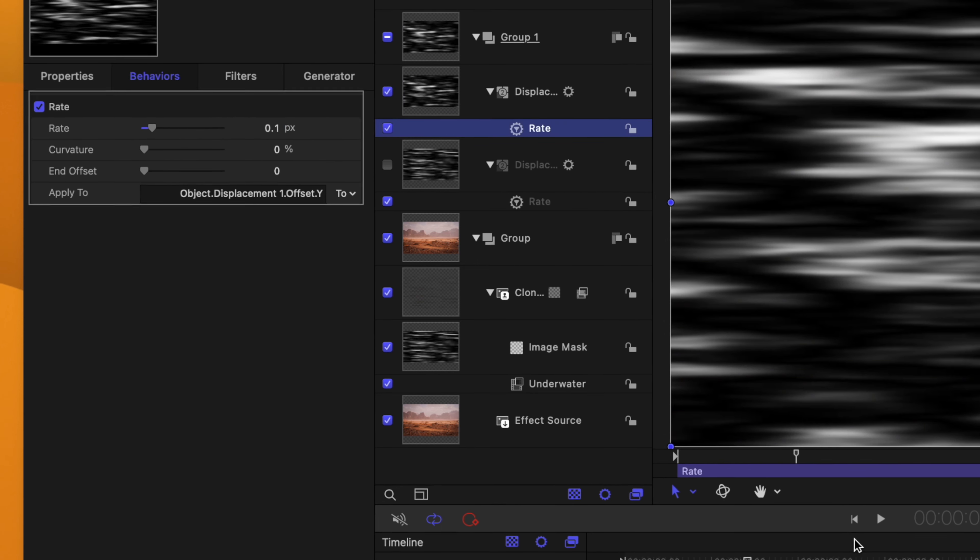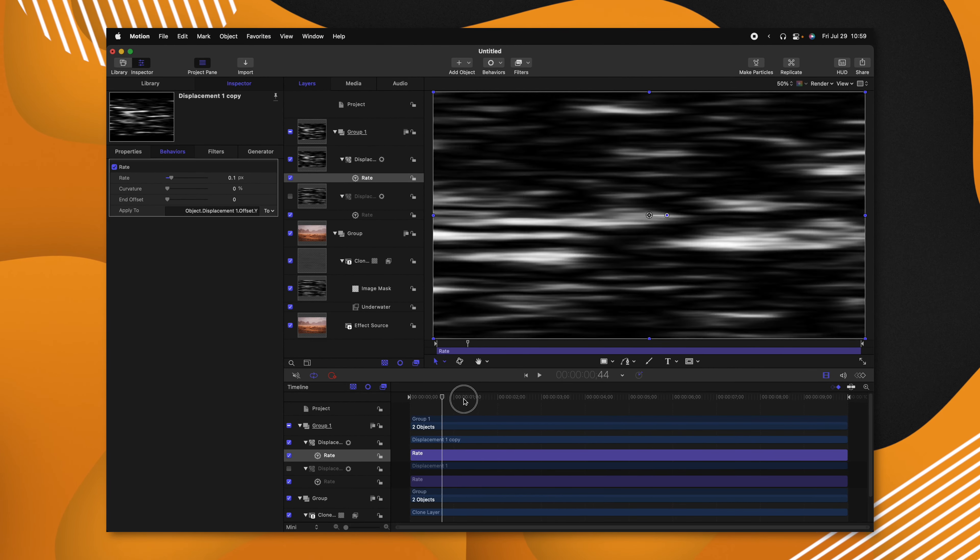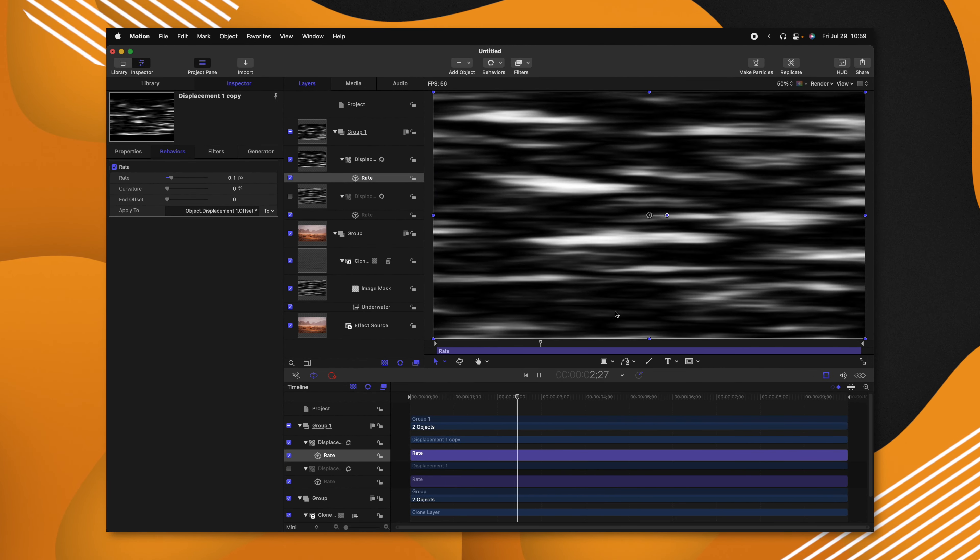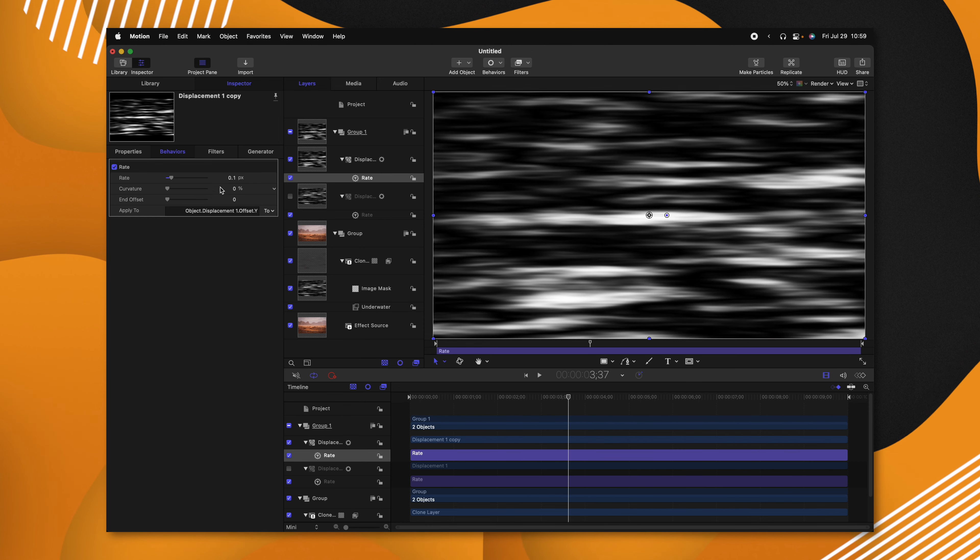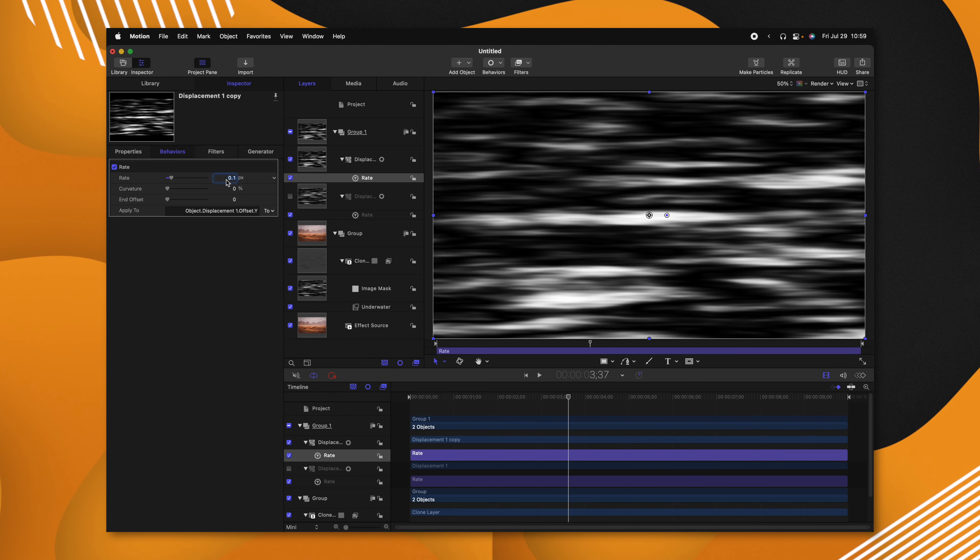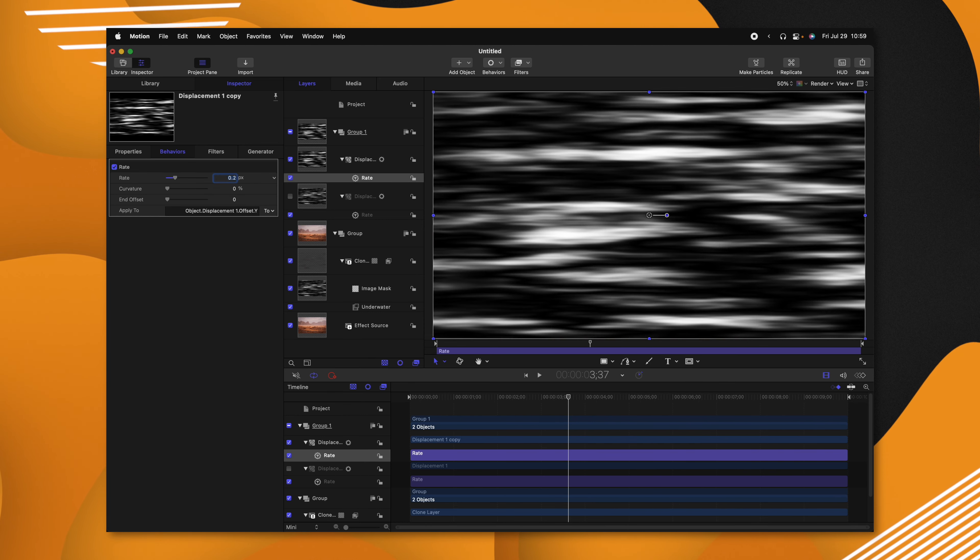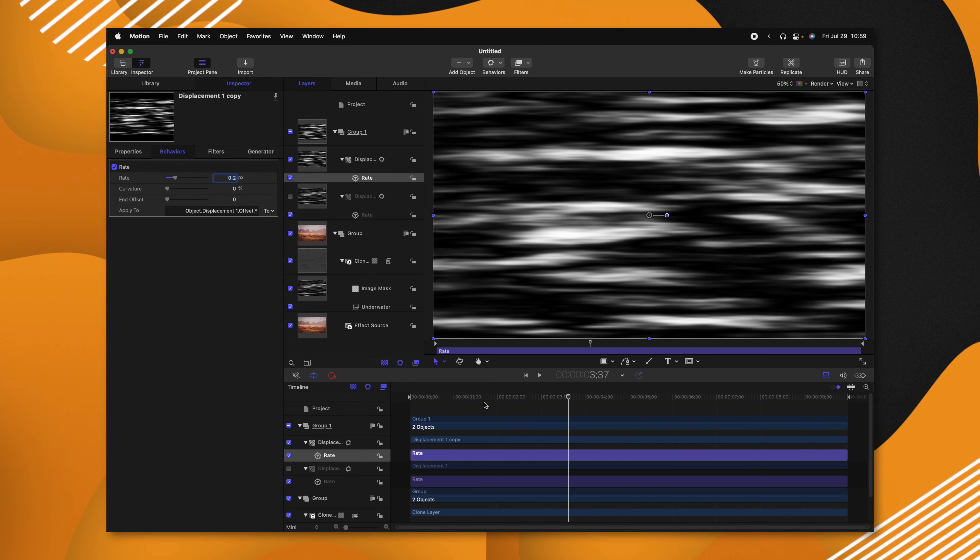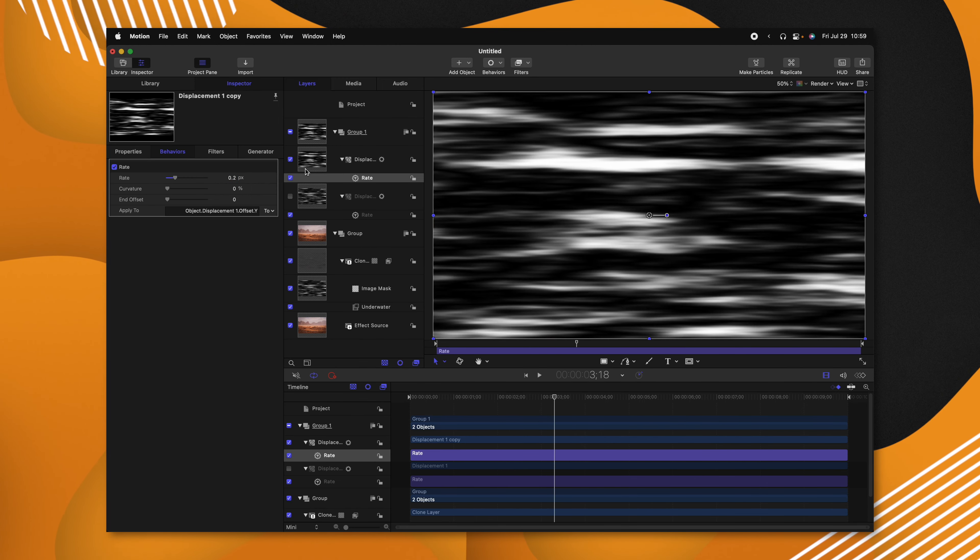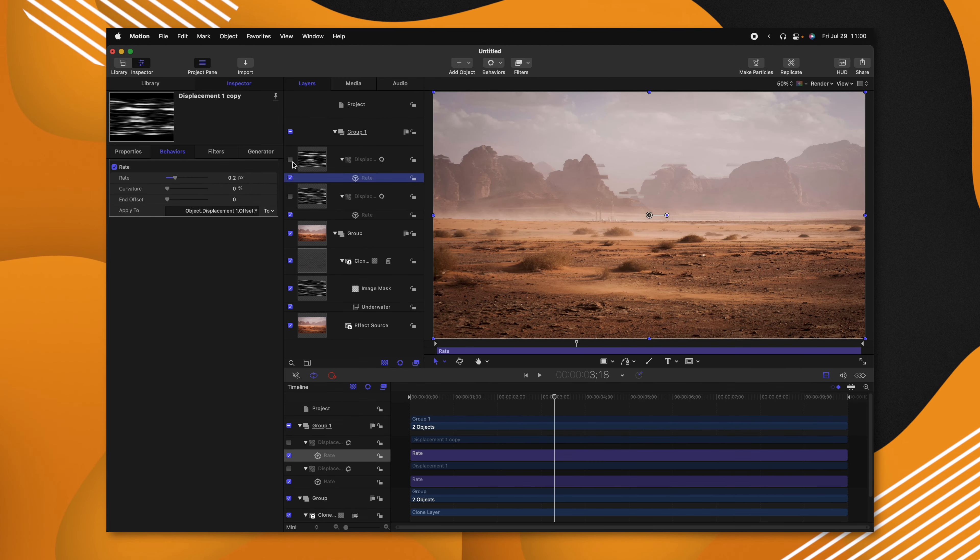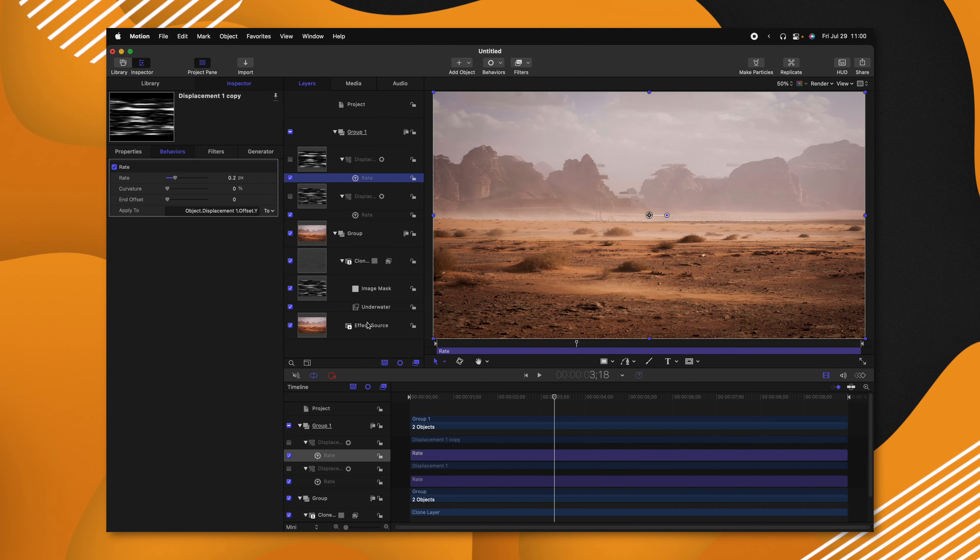Now I want to enable it just so we can get a good idea of what this is looking like. And as you can see, we have this nice, really slow rate moving up. It might be a little bit too slow, honestly. So we'll take it up to 0.2 now, just like so. Now that we've done that, I'm going to hide the displacement once again.